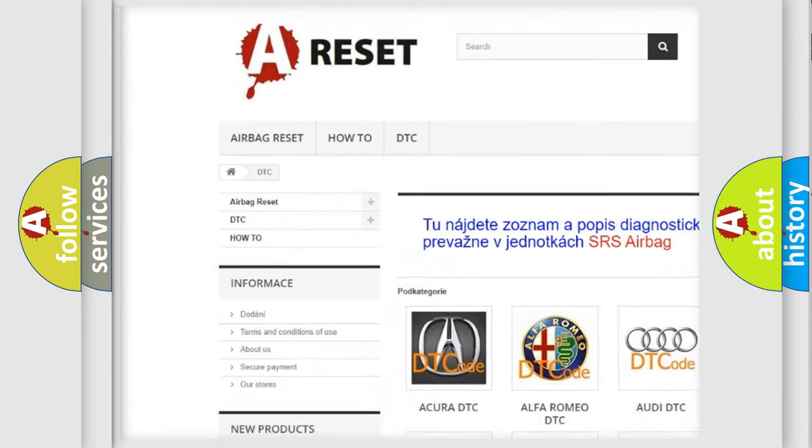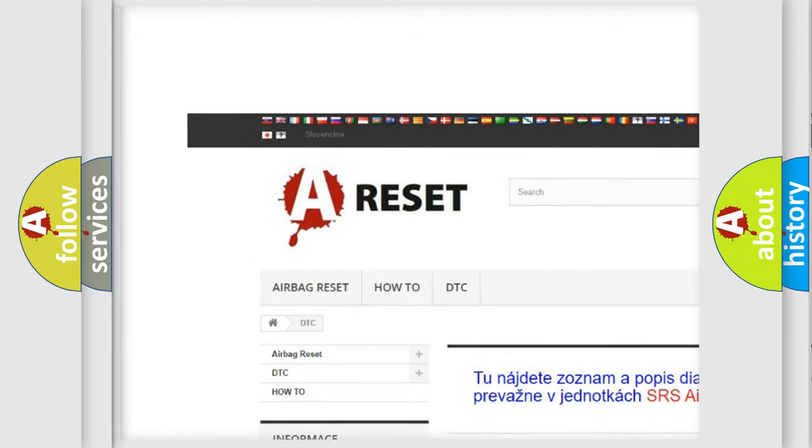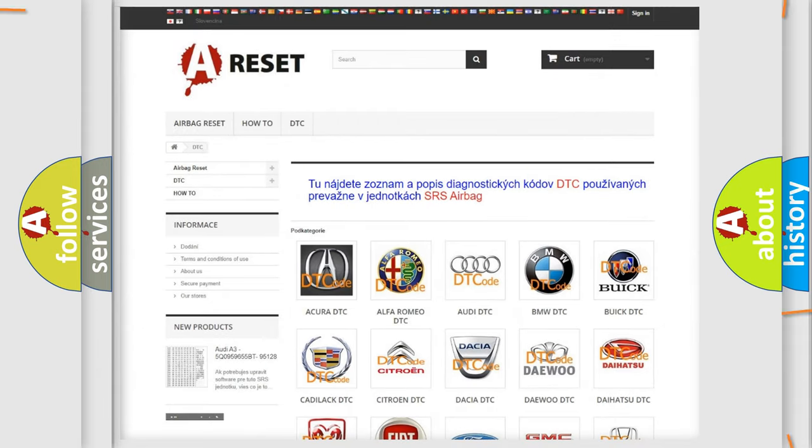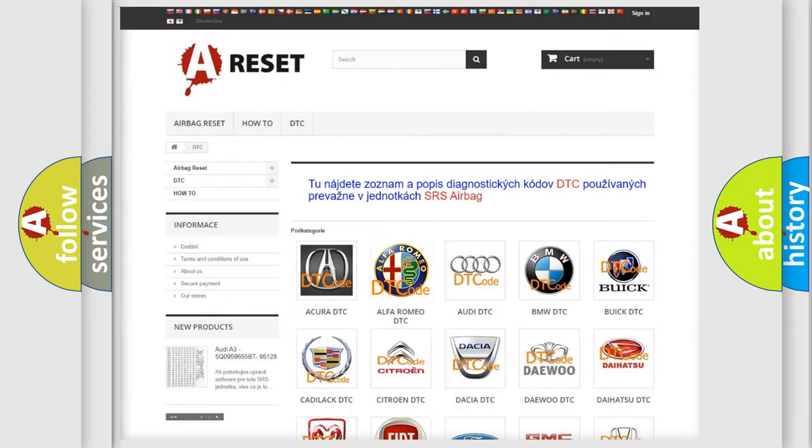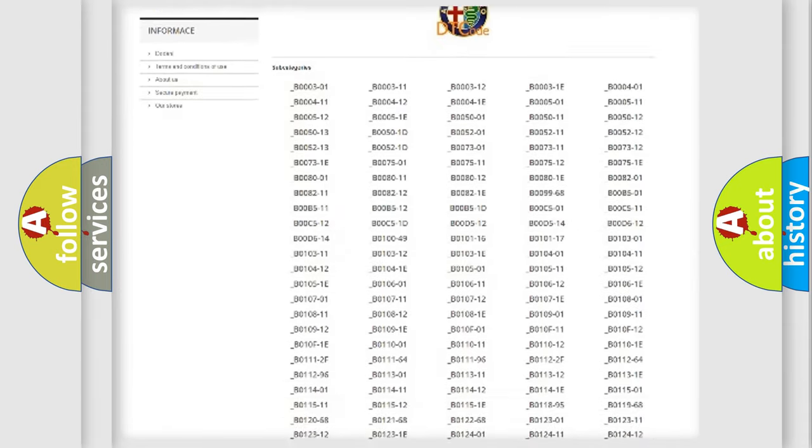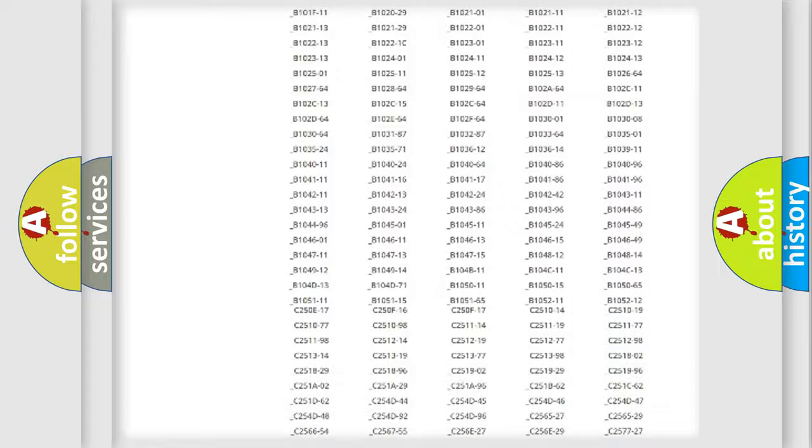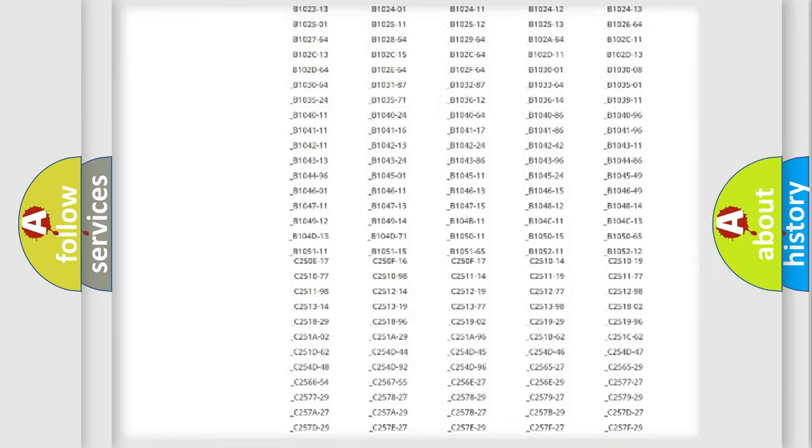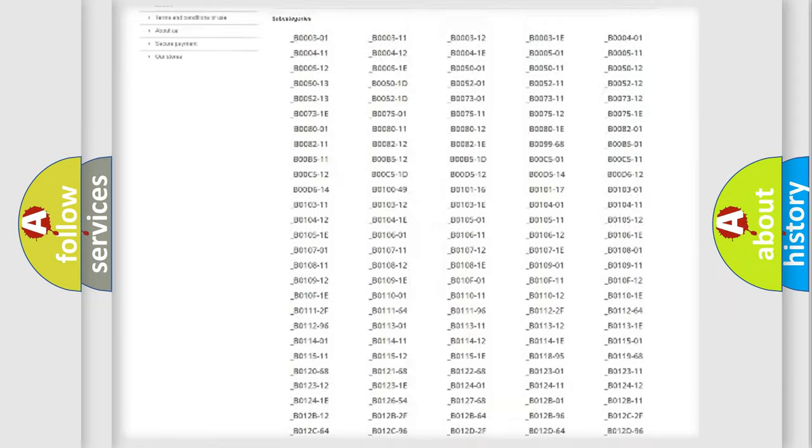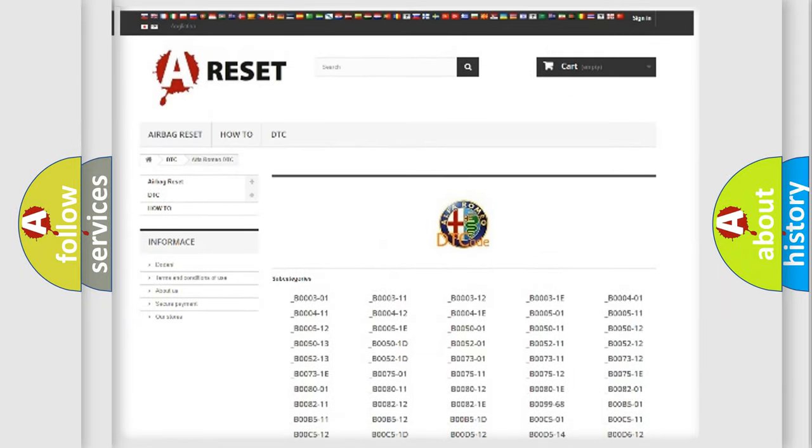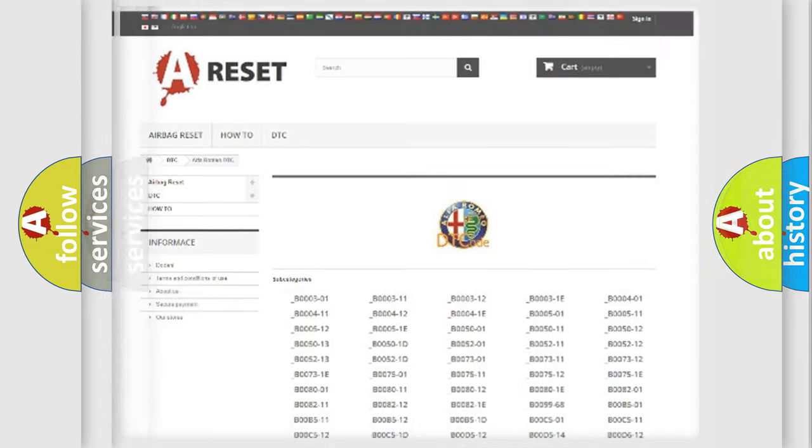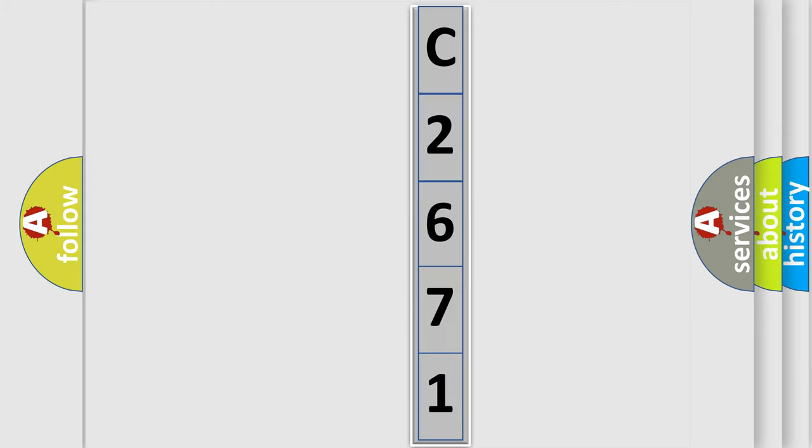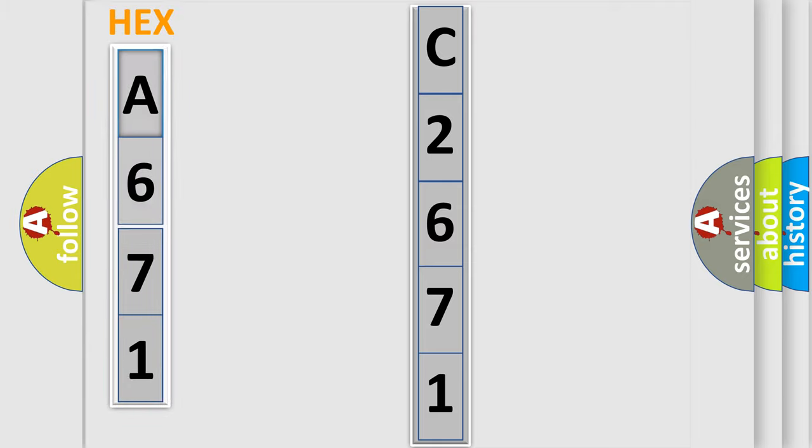Our website airbagreset.sk produces useful videos for you. You do not have to go through the OBD2 protocol anymore to know how to troubleshoot any car breakdown. You will find all the diagnostic codes that can be diagnosed in a car, Alfa Romeo vehicles, also many other useful things. The following demonstration will help you look into the world of software for car control units.